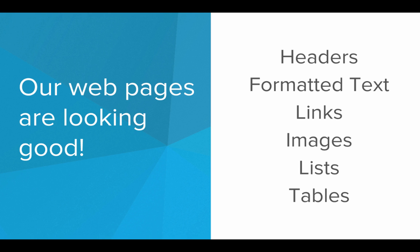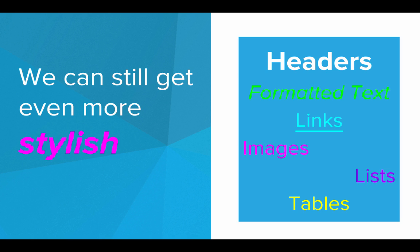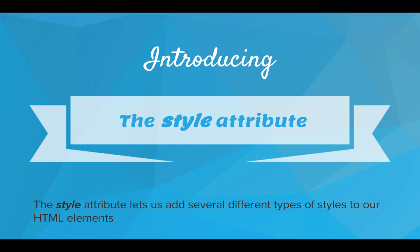But you know what? We can get even more stylish. The way we're going to do that is by introducing the style attribute. So the style attribute is an attribute that we can add to any HTML tag that lets us add several different types of styles to the tag.